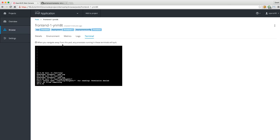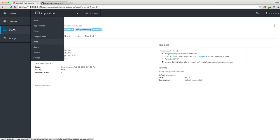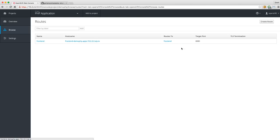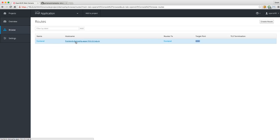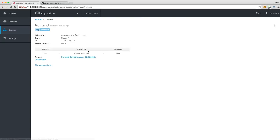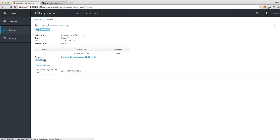You can look at log files inside the terminal and do normal terminal stuff that you'd want to do on a container. Let's go to Routes — this is how my application frontend is exposed to the outside world. Internally my pod is listening on port 8080, but we expose that via a hostname. Clicking on it, we can see it routes to the service frontend. A service is basically the entry point into your application — service port 8080 and target port 8080. We can create additional routes or show annotations.